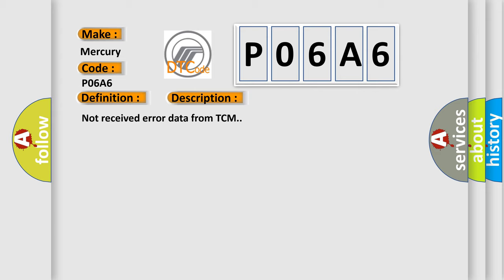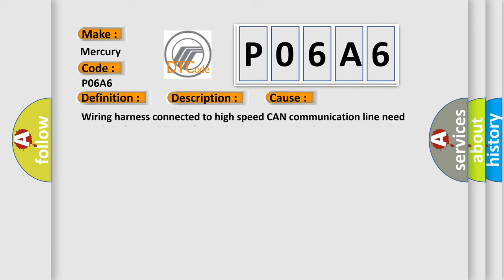This diagnostic error occurs most often in these cases: Wiring harness connected to high-speed CAN communication line need repair, defective TCM, defective body integrated unit.